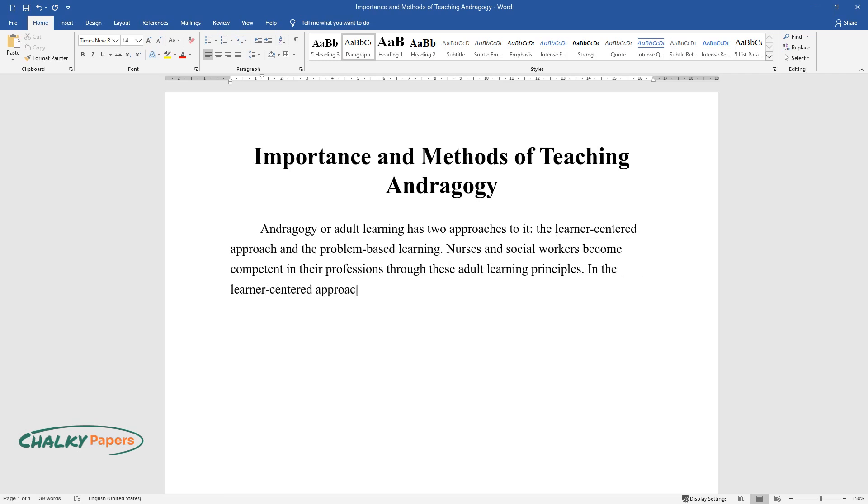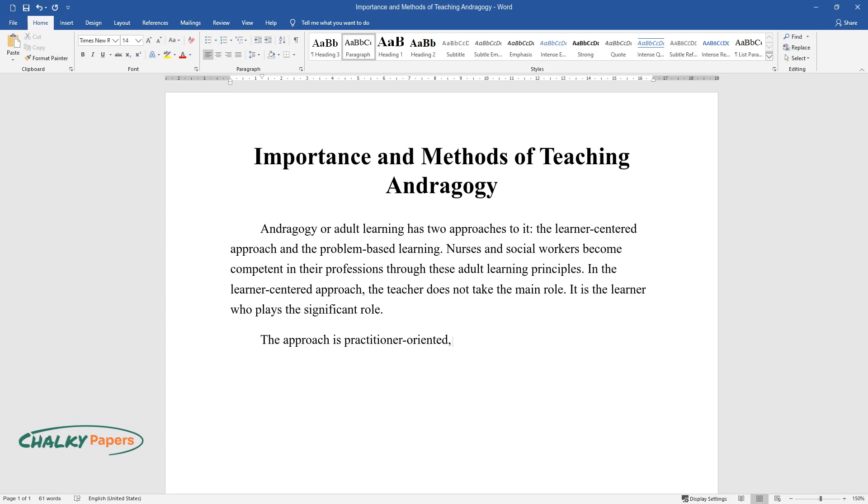In the learner-centered approach, the teacher does not take the main role. It is the learner who plays the significant role. The approach is practitioner-oriented, active, interactive, and cooperative.